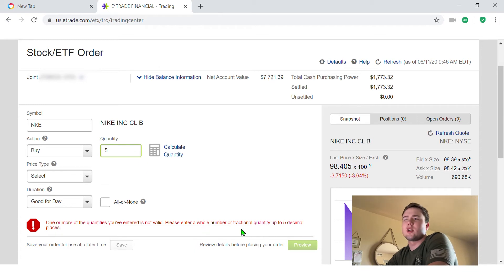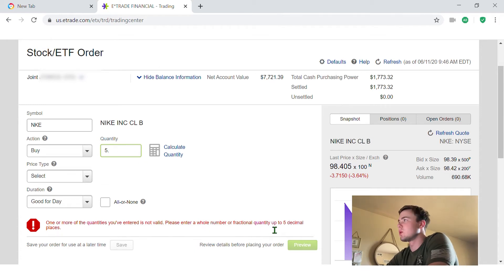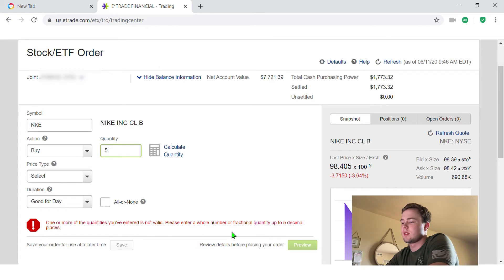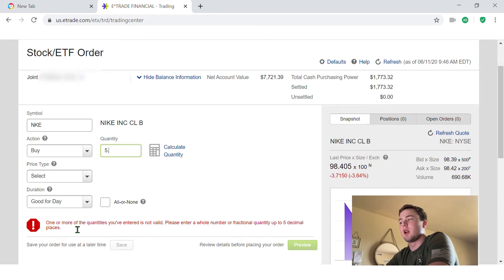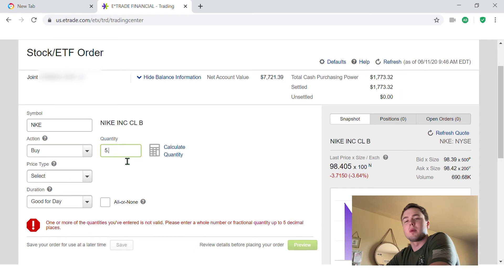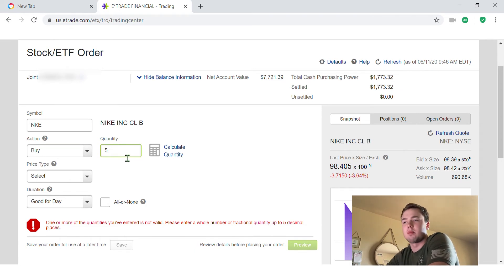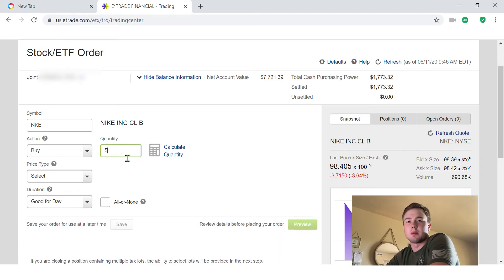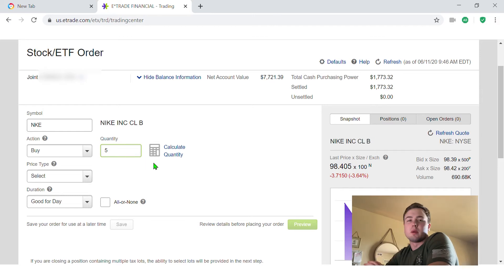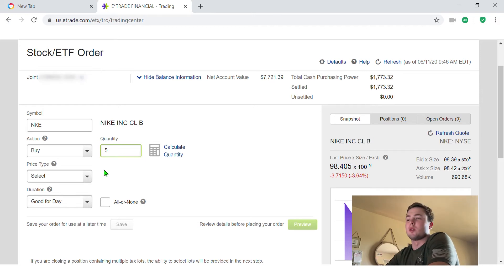E-Trade offers that with some mutual funds, some ETFs. Don't really know all the rules on that, but I do know with E-Trade if you're buying a common stock—Nike, Facebook, Apple, all those common companies—you can only buy a whole number of those.